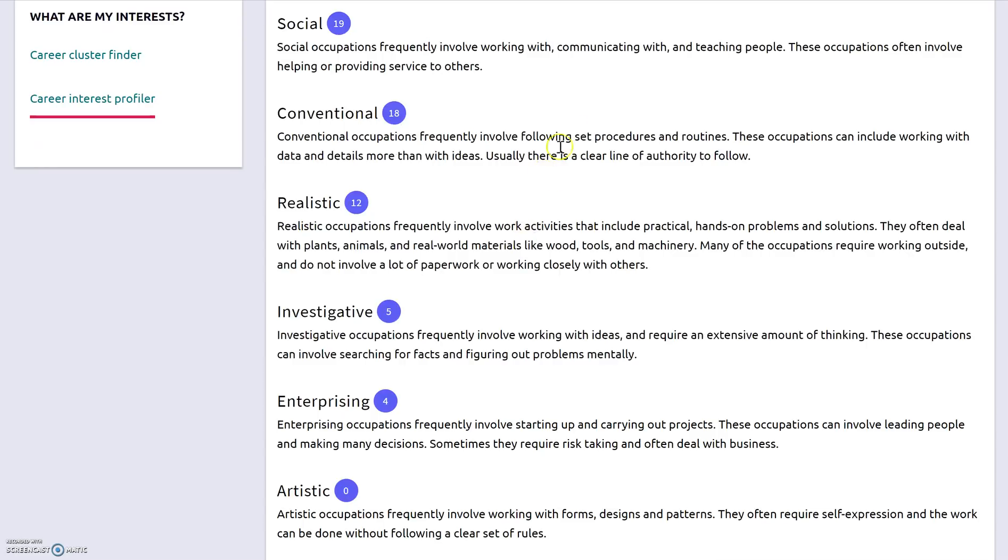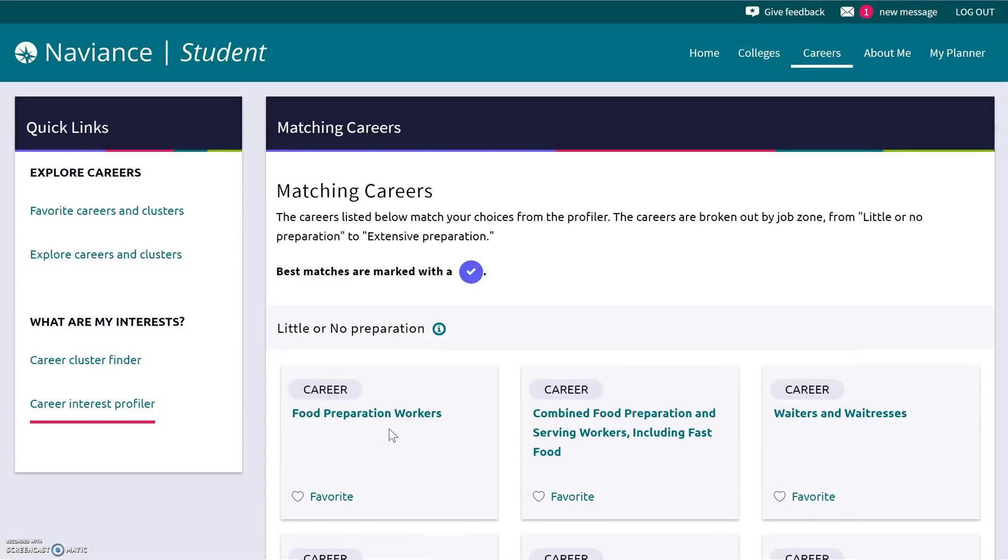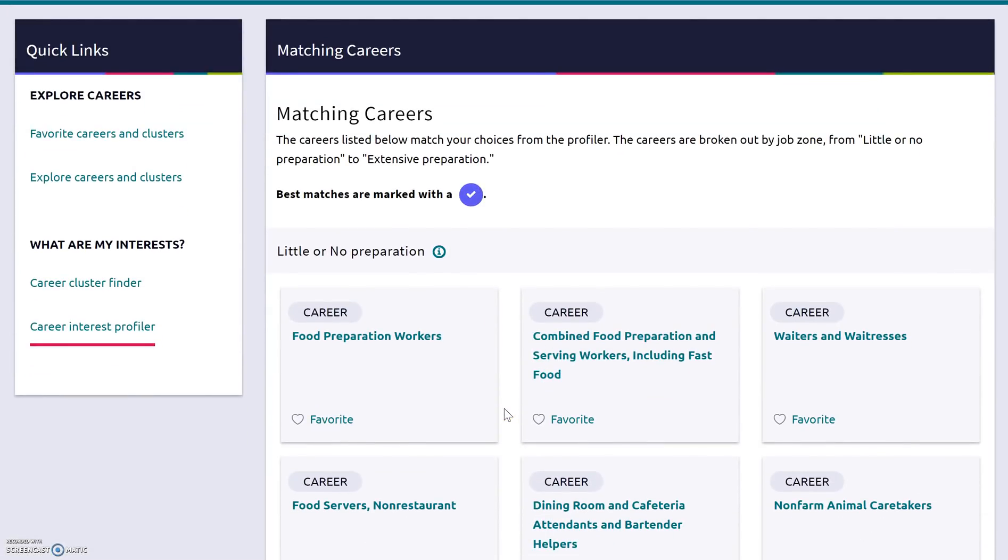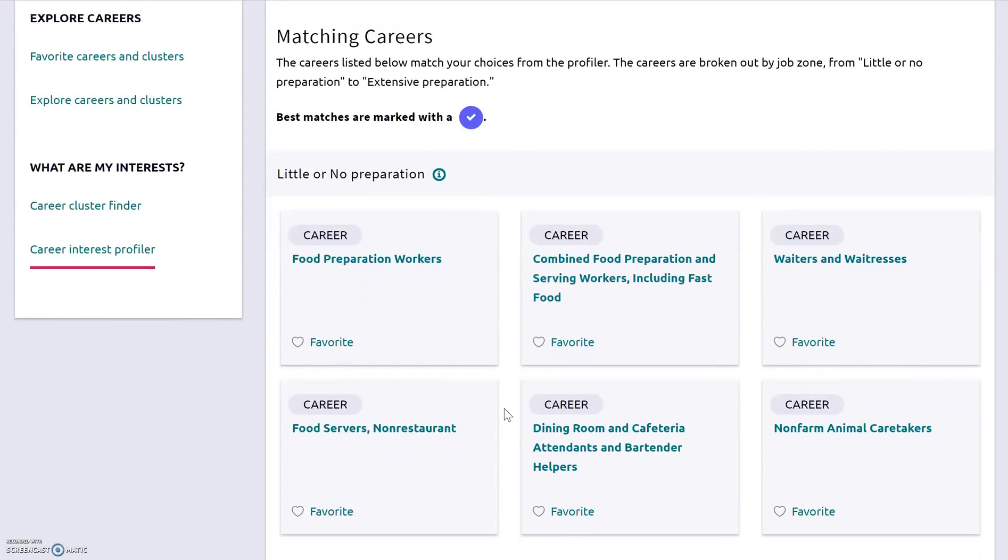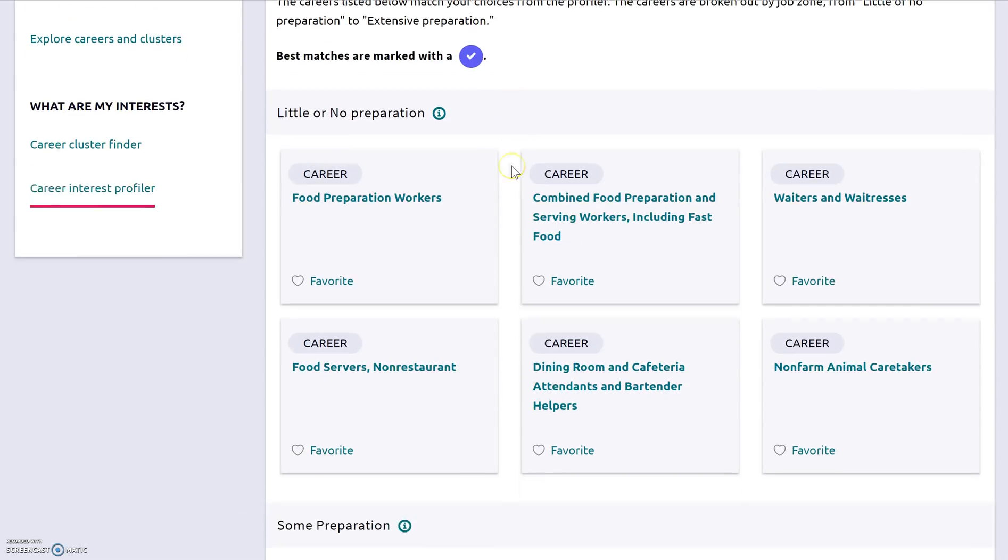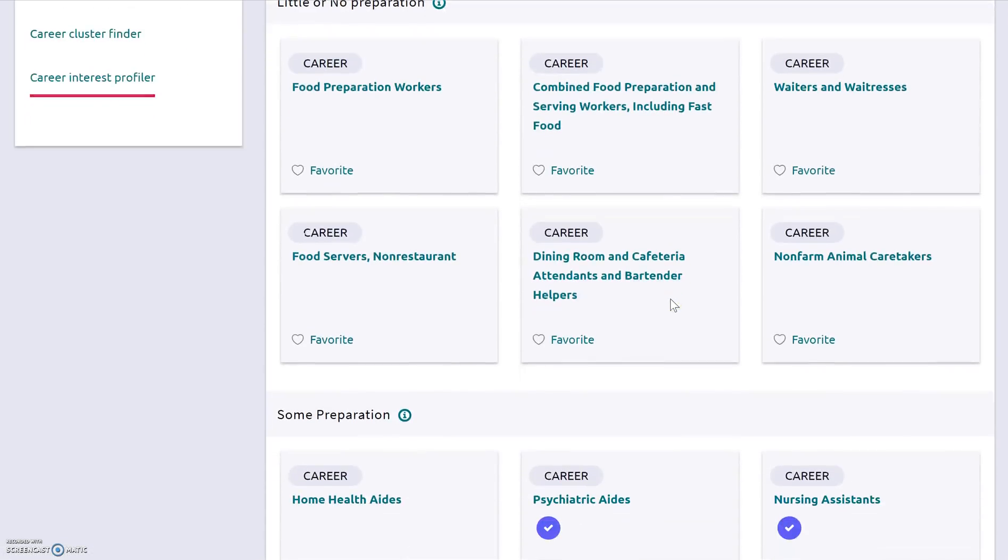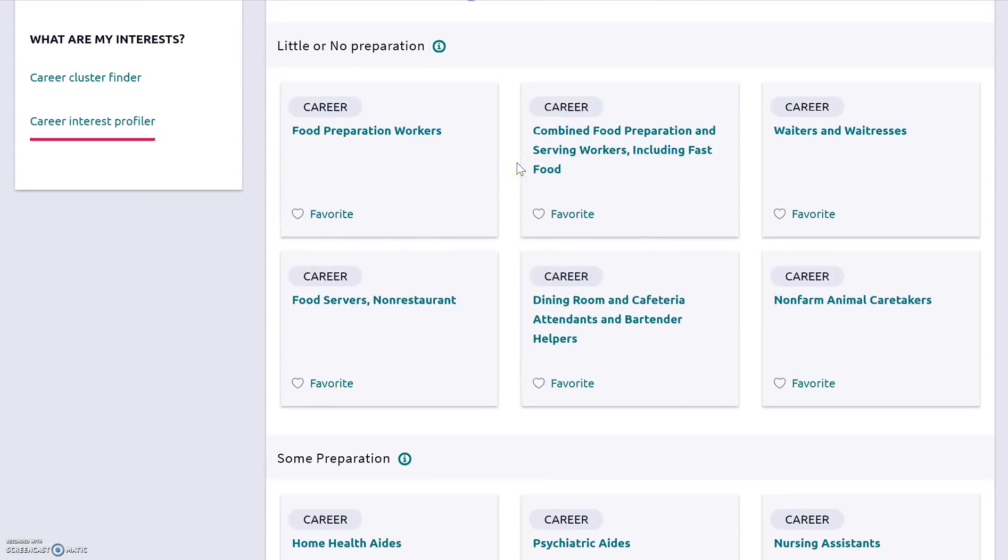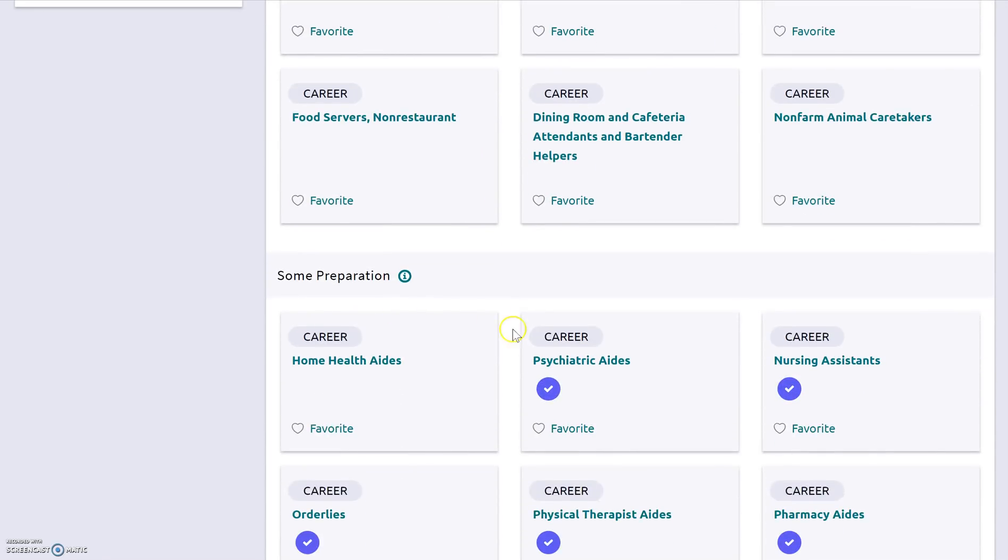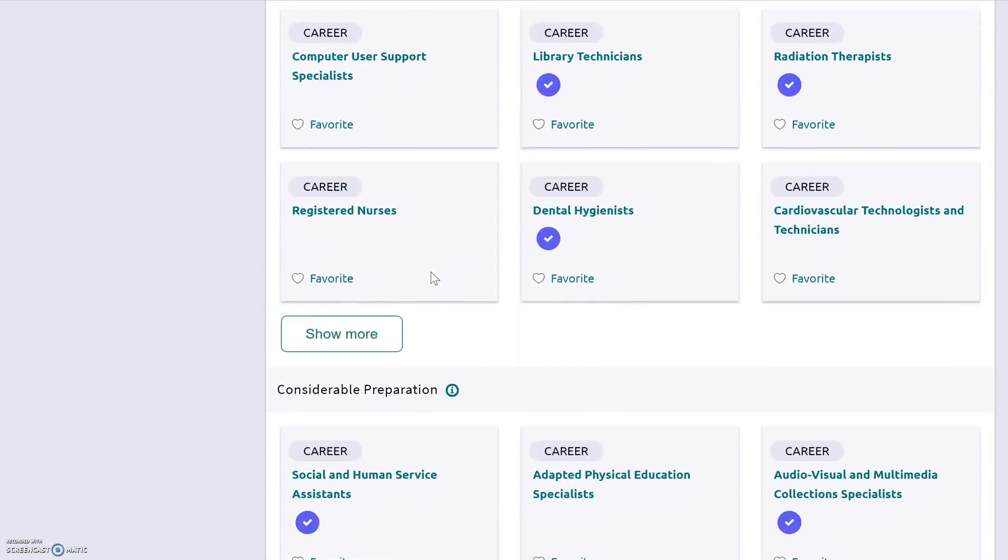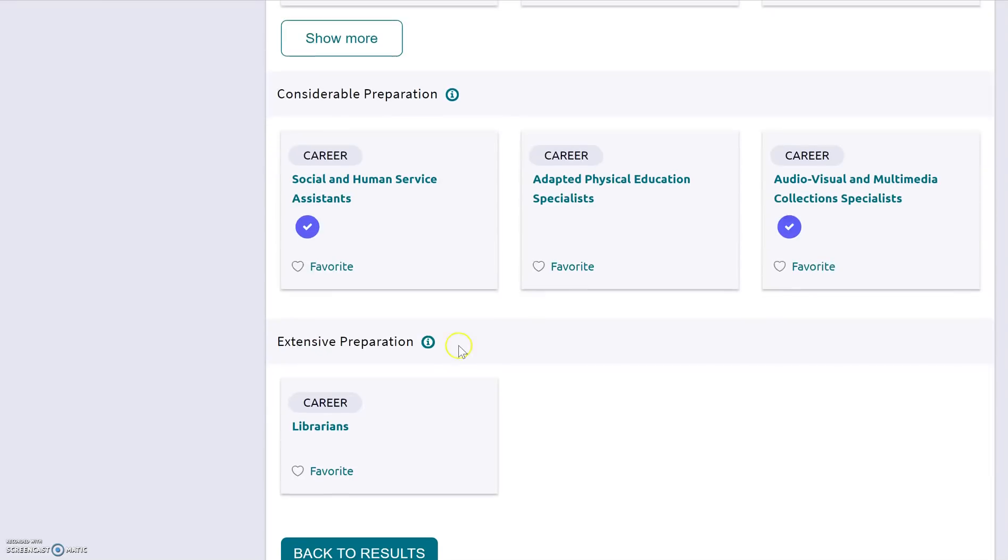So you can read about the different Holland coded occupational themes. And once you kind of get an idea of the theme that you have for a possible future career, you can view matching careers. And what it does is it gives you an idea of careers that are going to match based on how well you answered those questions and the occupational theme that you're rated the highest. So the ones that have the blue checkmark, those are the ones that are kind of your best matches for how you just answered the survey. So it gives you different career options. And what you will also see is that they categorize them in terms of how much preparation after high school you have to do in order to achieve that job. So little or no preparation, some preparation, medium preparation, and then considerable preparation and extensive preparation.